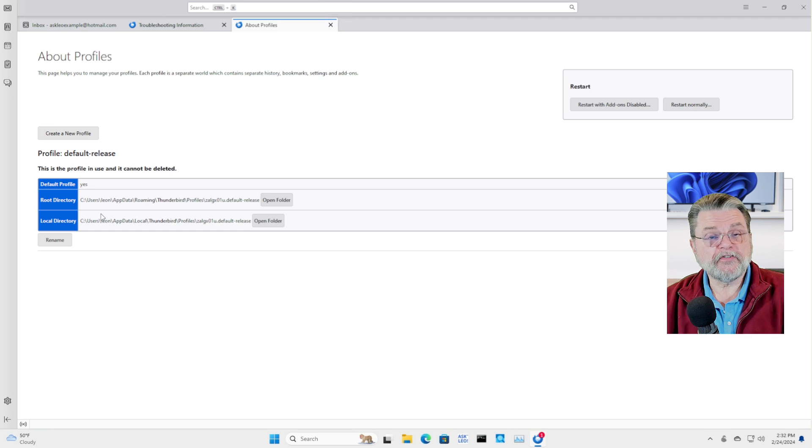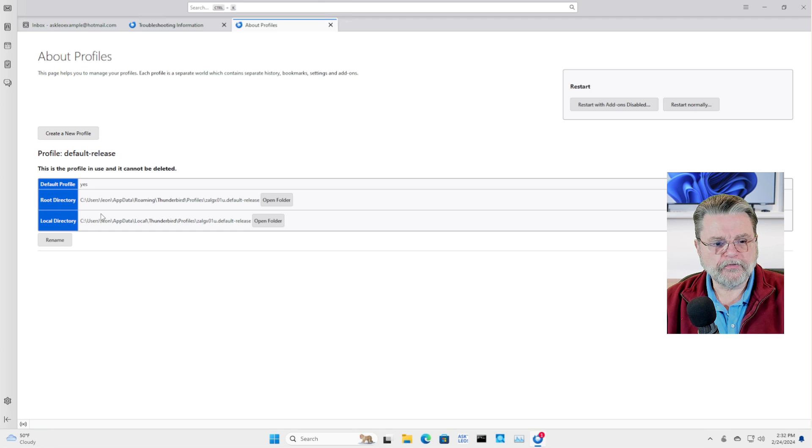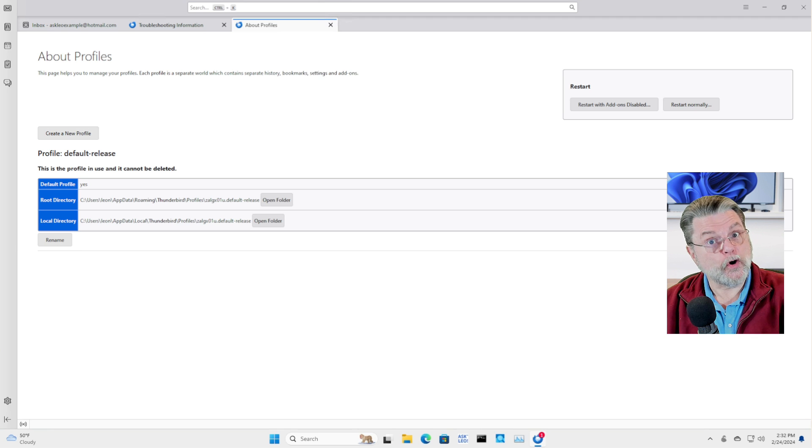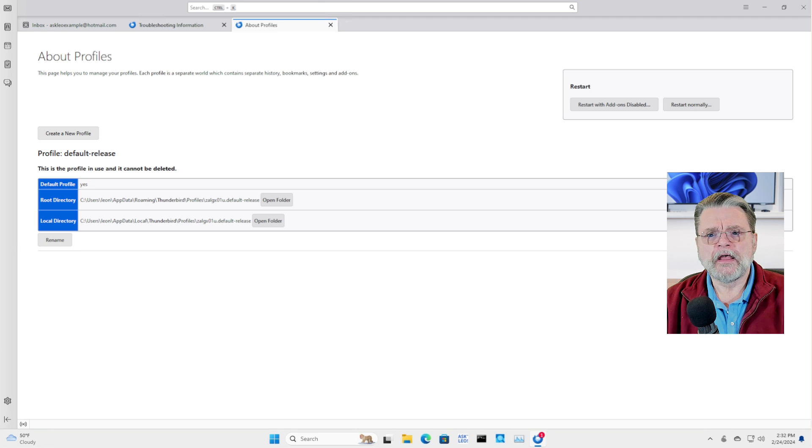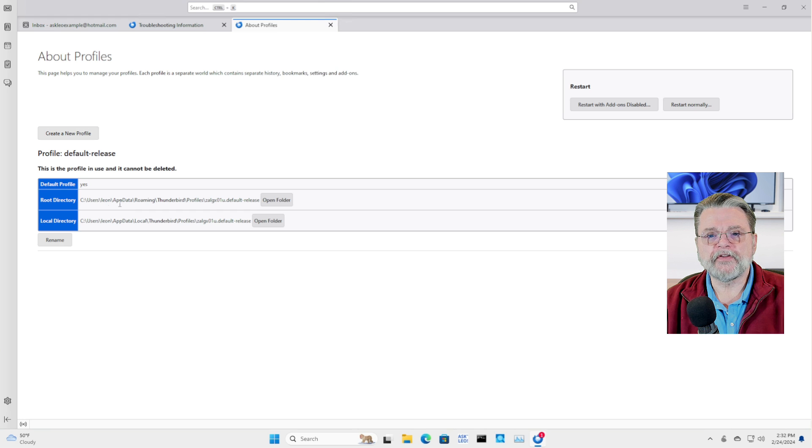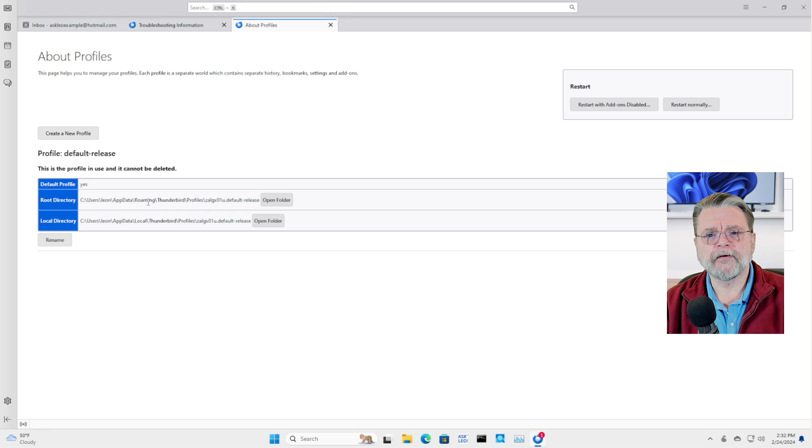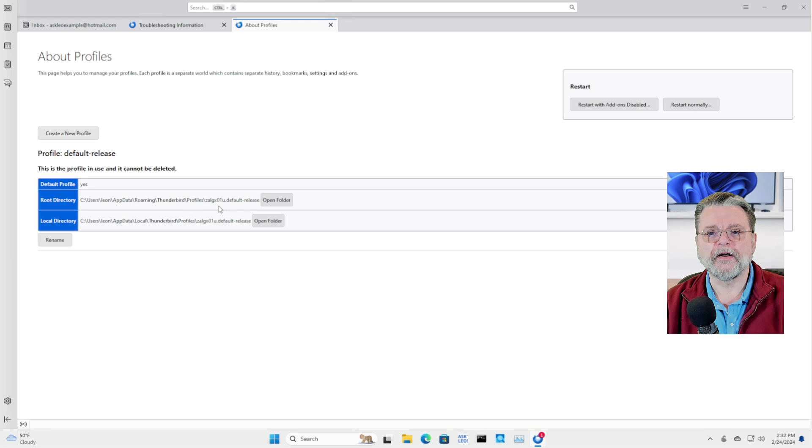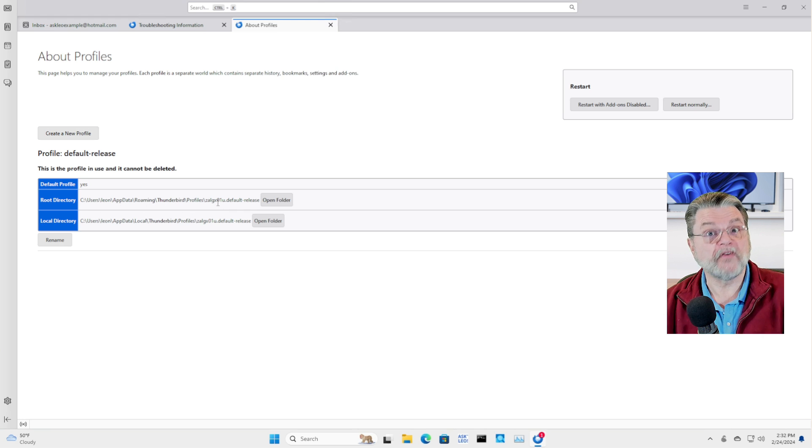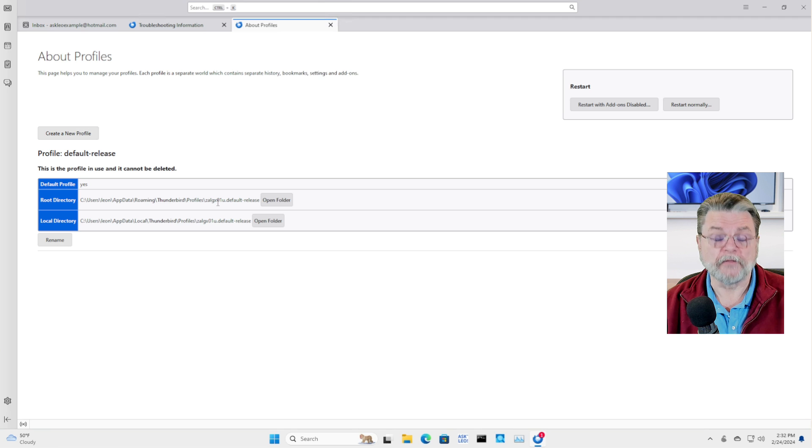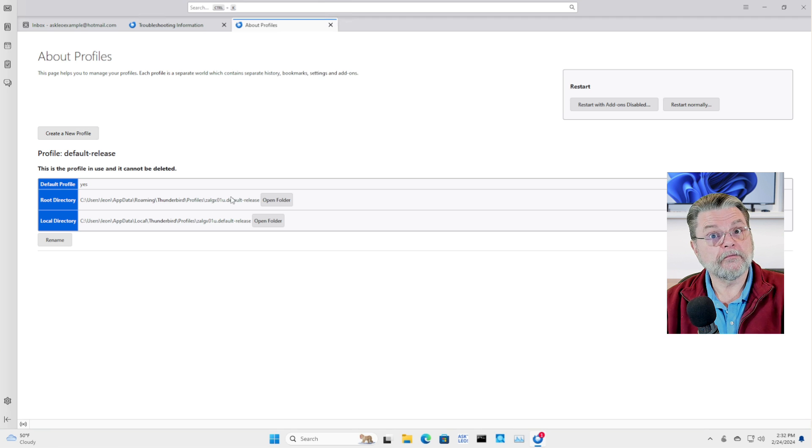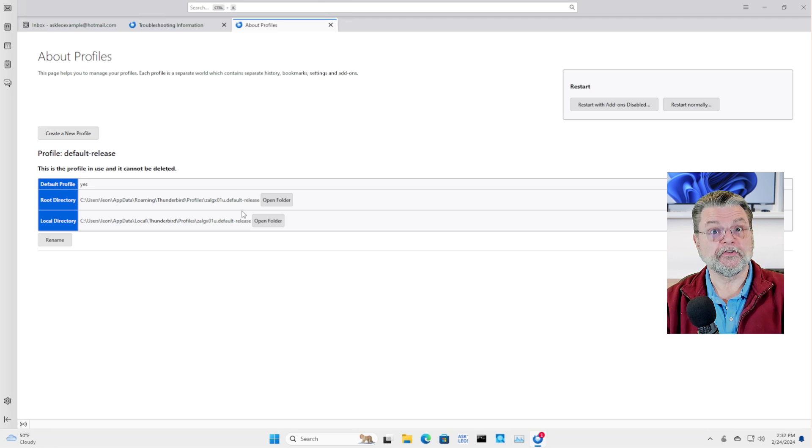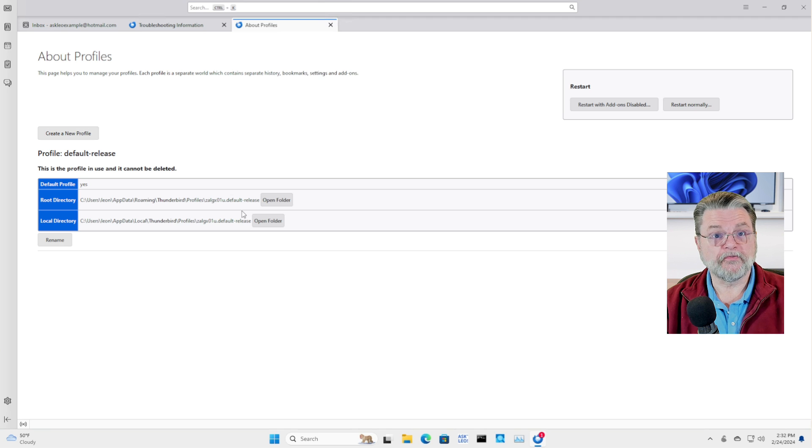Now, in many cases, we could have known about this without going through Thunderbird because it is stored in this username app data roaming Thunderbird profiles. And then there's a profile that references this funky folder name. But here it is right for you.